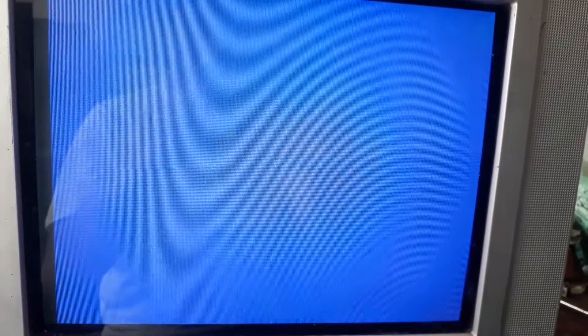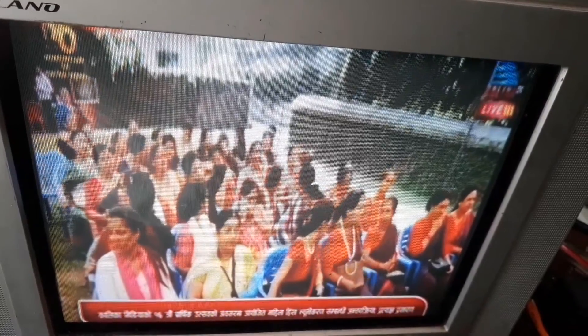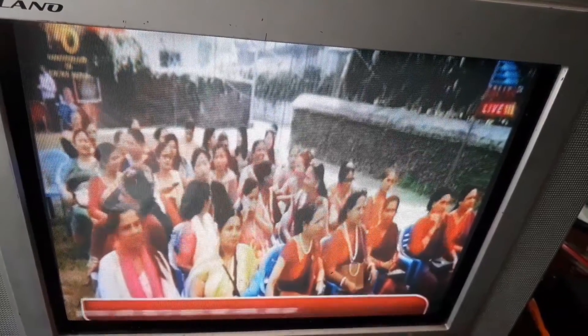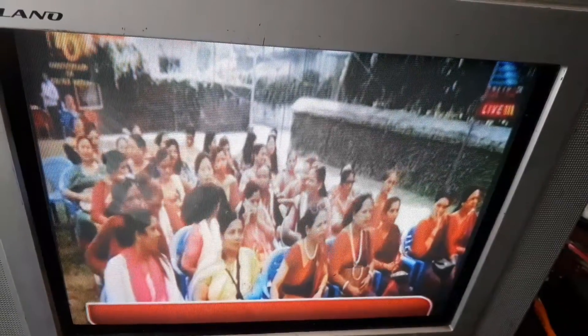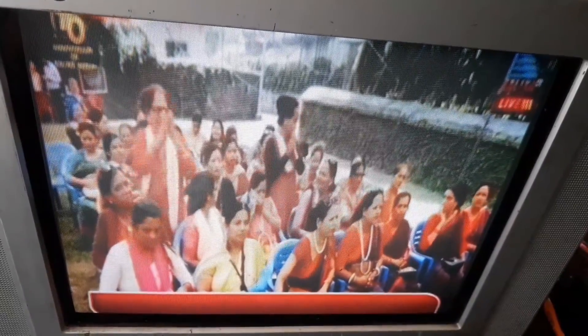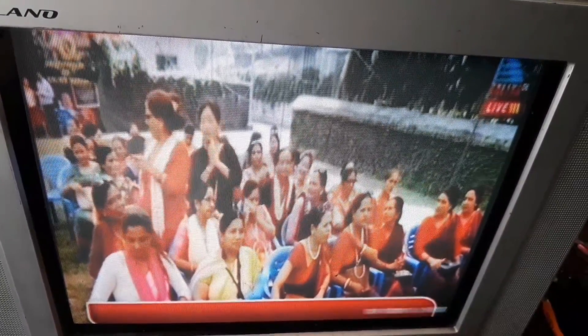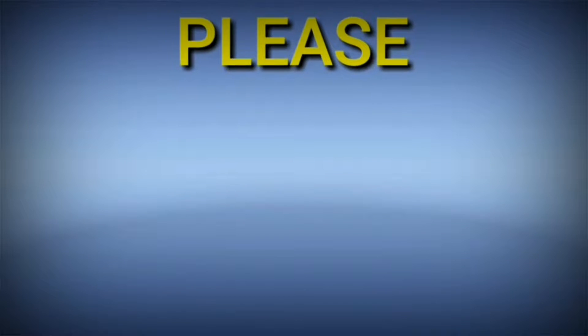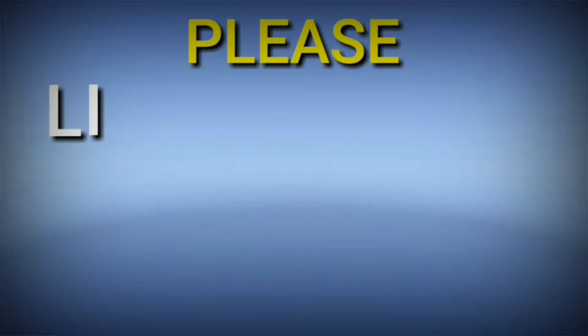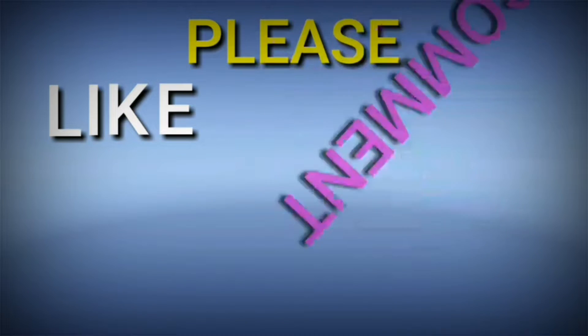If you haven't done like, comment, and share, then please don't forget to do so. Thanks for watching this video till the end. Don't forget to subscribe to my channel and please remain updated. Thank you, Namaste.